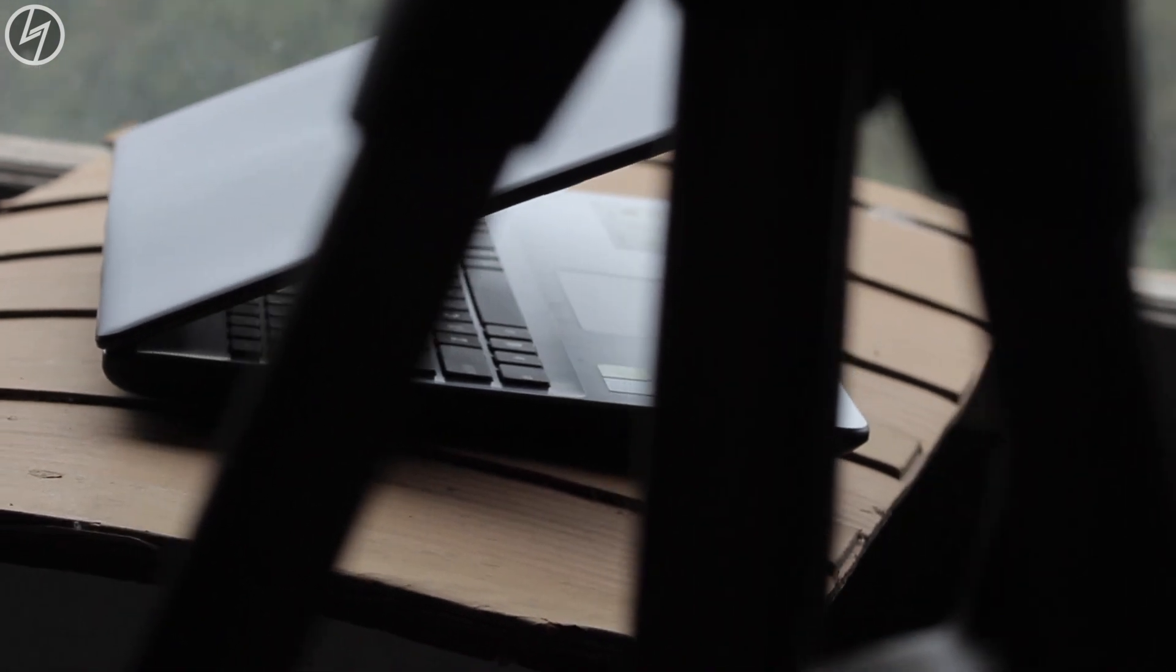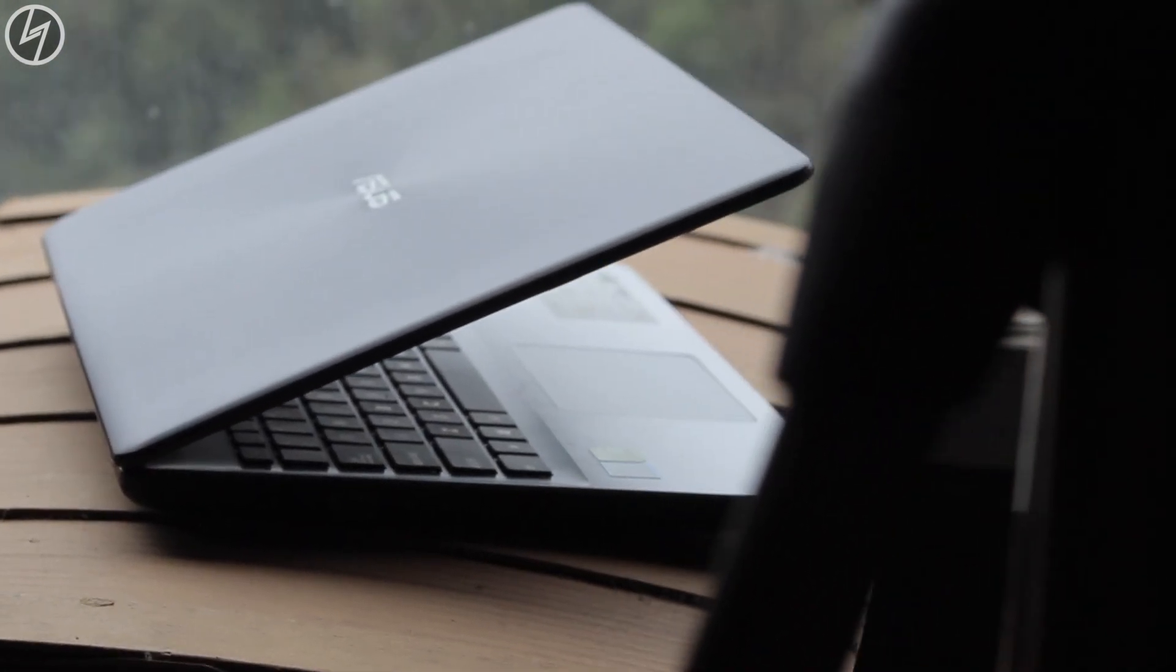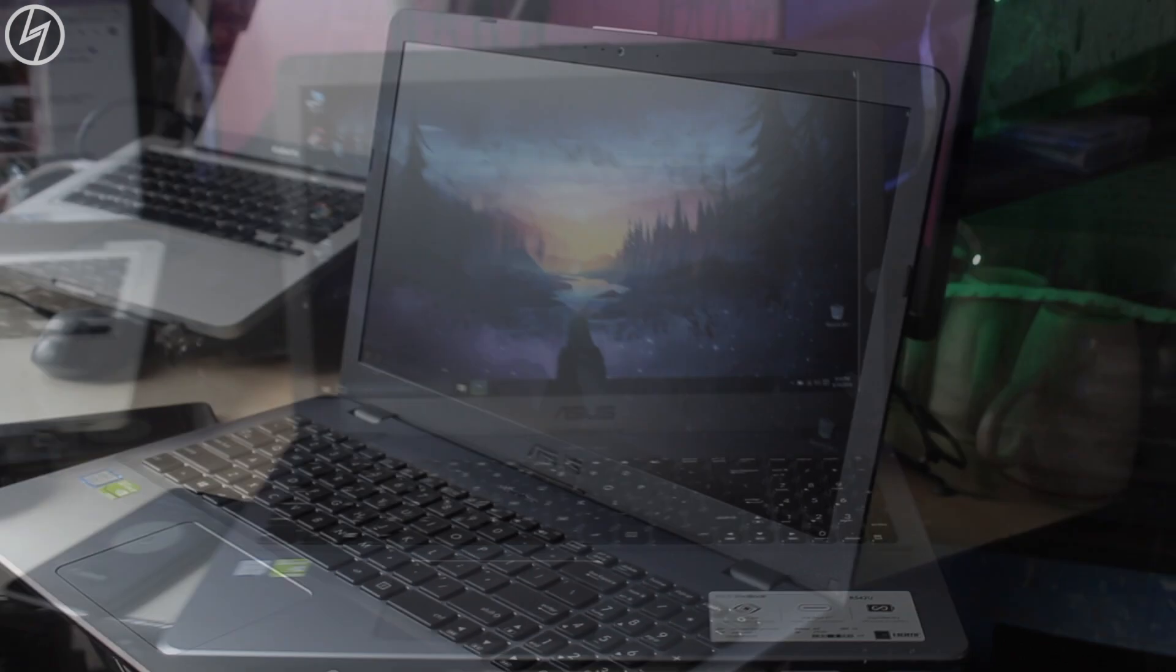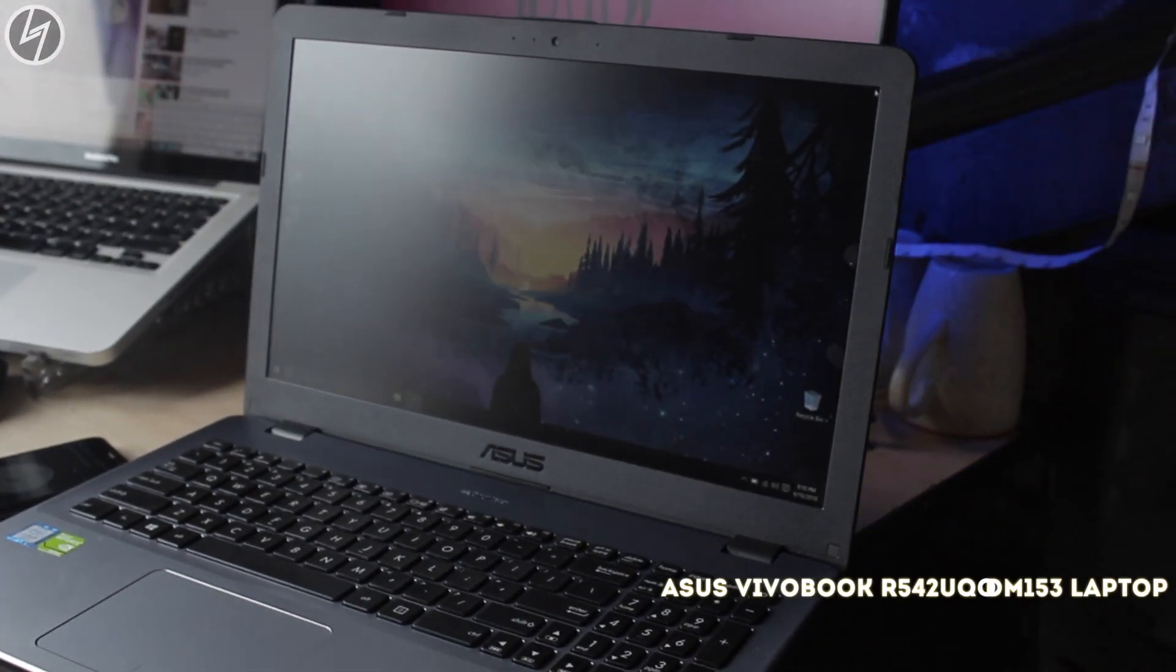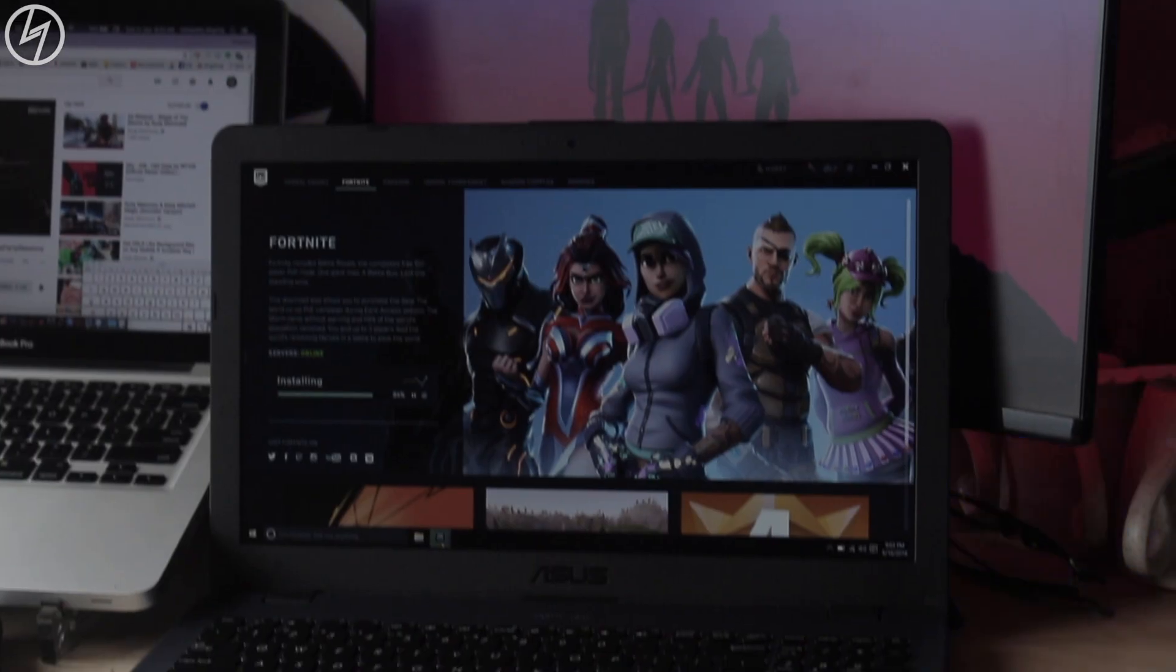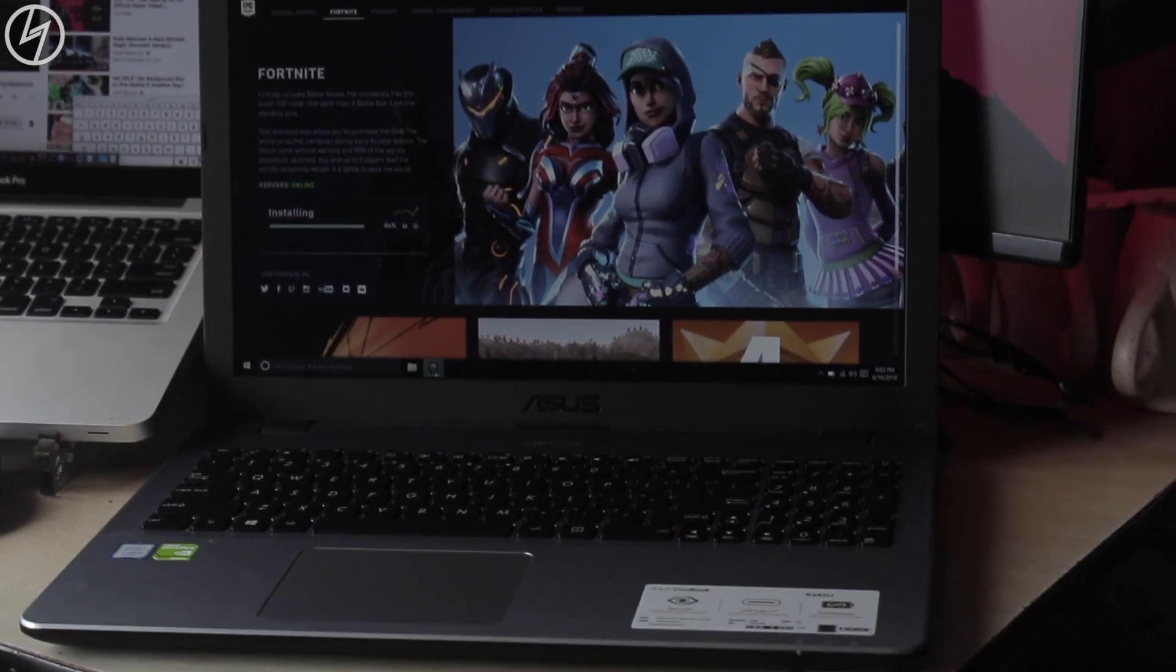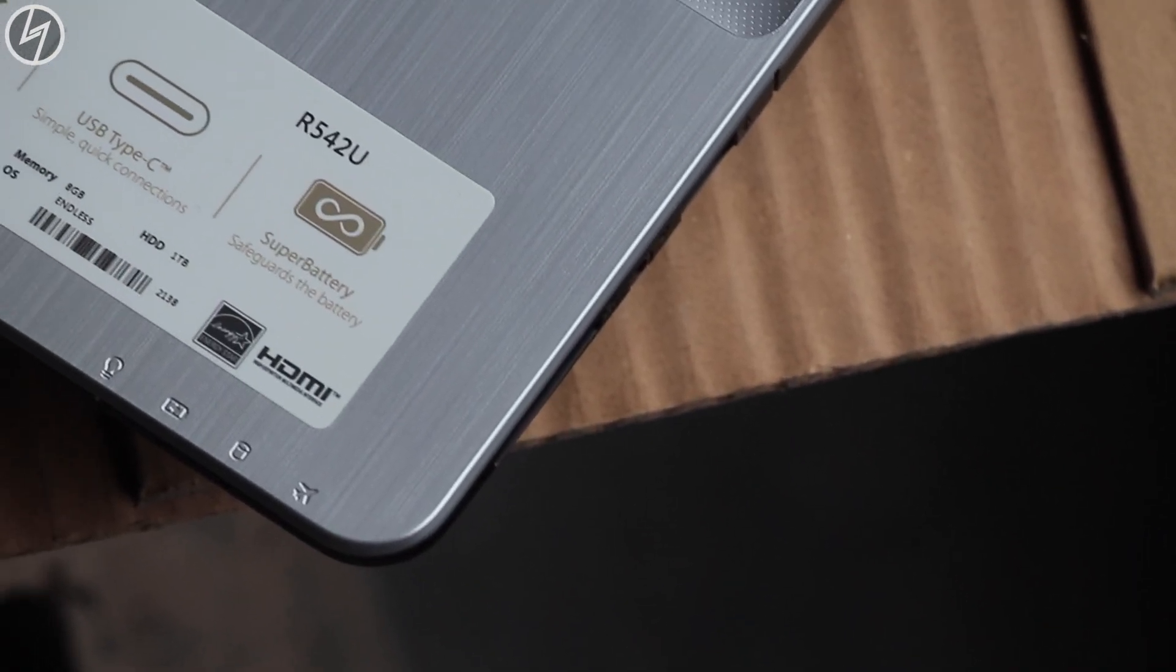After a lot of research for a decent gaming and editing laptop for around 40,000, I settled down on this Asus Vivobook F542UQ-DM153 laptop. That was a mouthful. Now let me start with the specifications first.